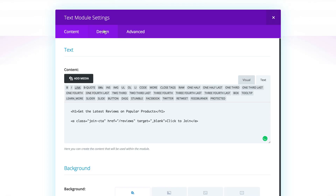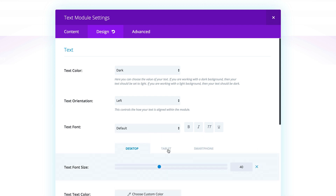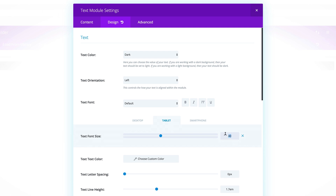Now it's time to go to the Design tab and make more adjustments. Let's start off with the text font size — here it's set to 14 by default. Let's change that to 40. For the tablet and smartphone, this needs to be slightly smaller, so I'm going to click this icon and for the tablet I'm going to set it to 24, and the same for the smartphone.